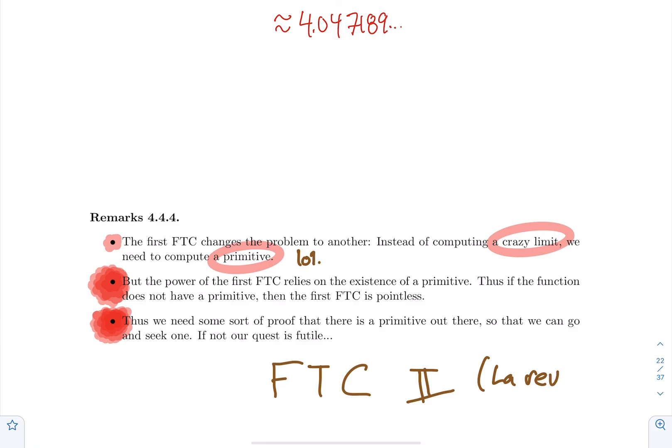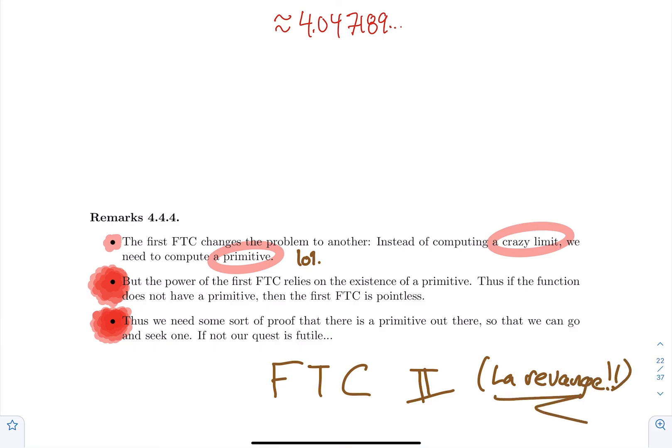Anyway, for that very beautiful first fundamental theorem of calculus, that's it. That's all.